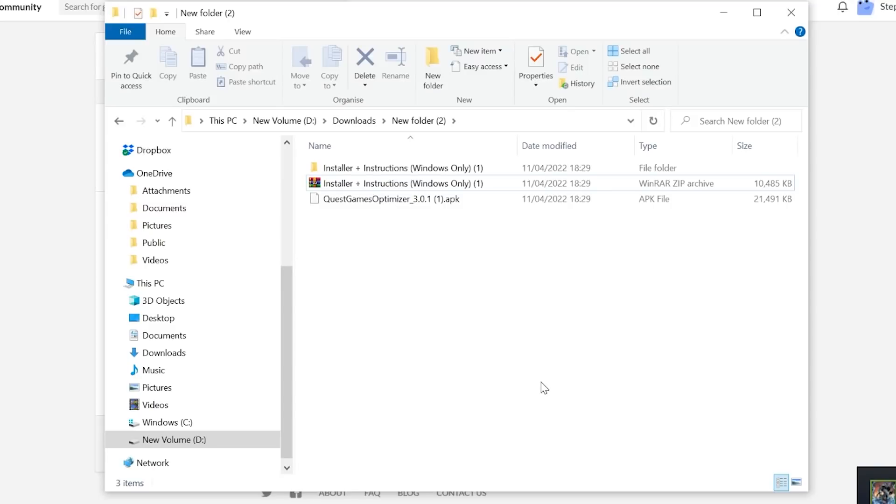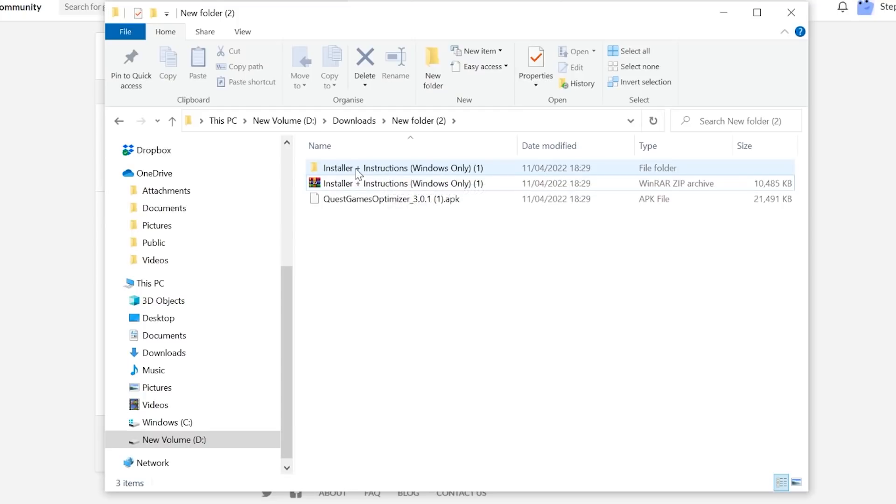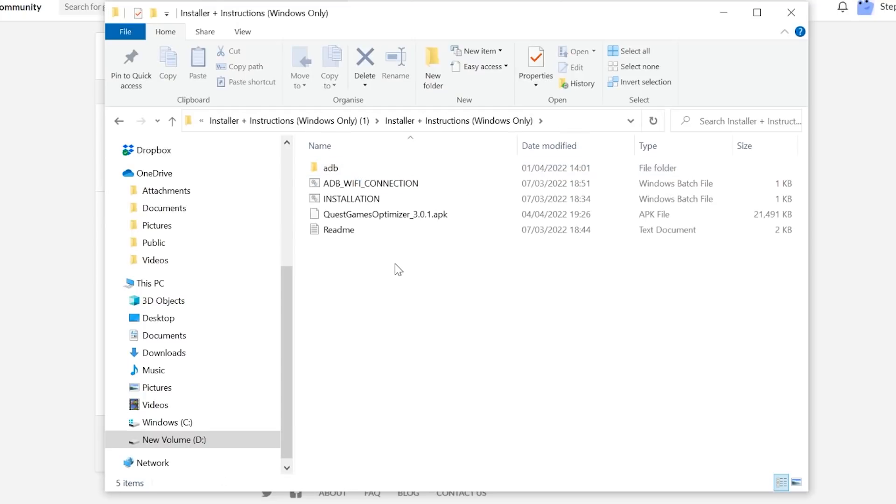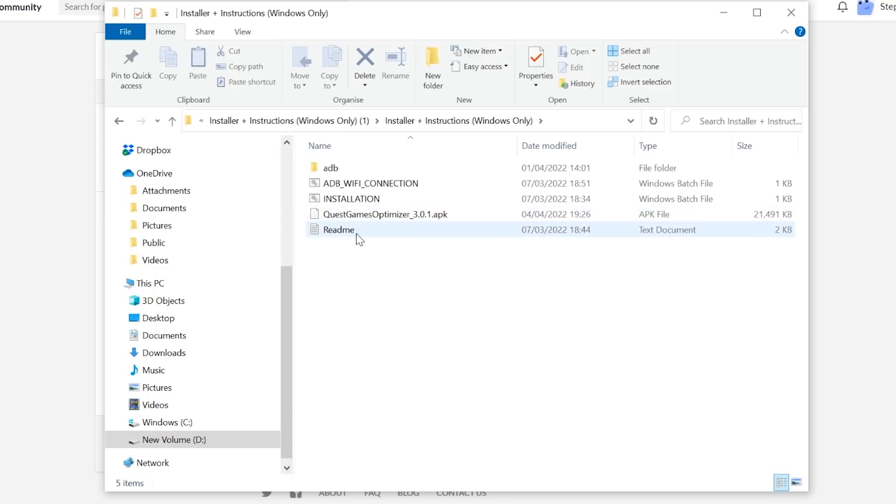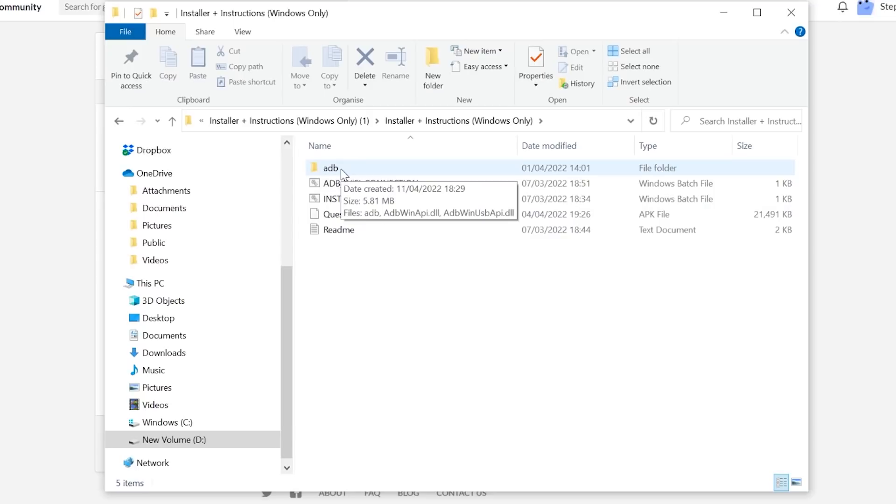If you go to the location where the files would have been downloaded and right click the zip file and extract, you will see the installer and instructions windows folder. Click in there, and you'll then have the APK for the optimizer available, a readme file, an installation BAT file, an ADB Wi-Fi connection BAT file and ADB.